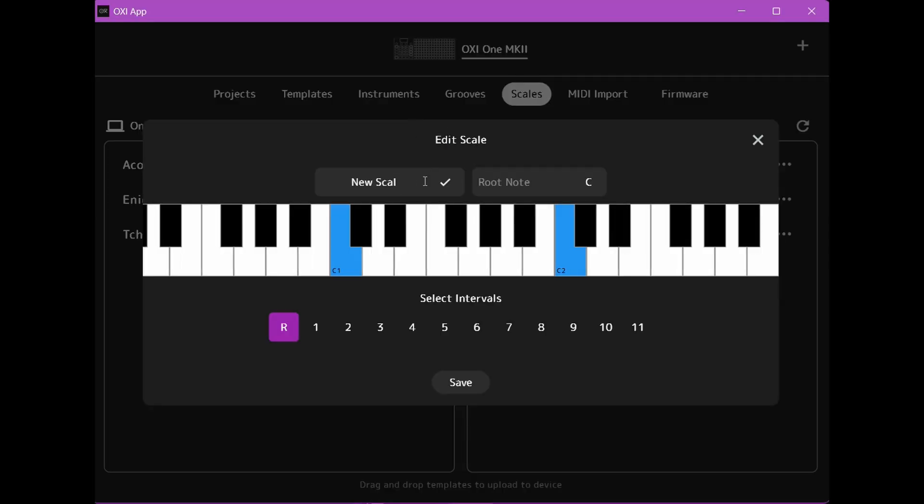Now here we can rename our scale and select our root note for reference if we want to, but we'll keep it at C.